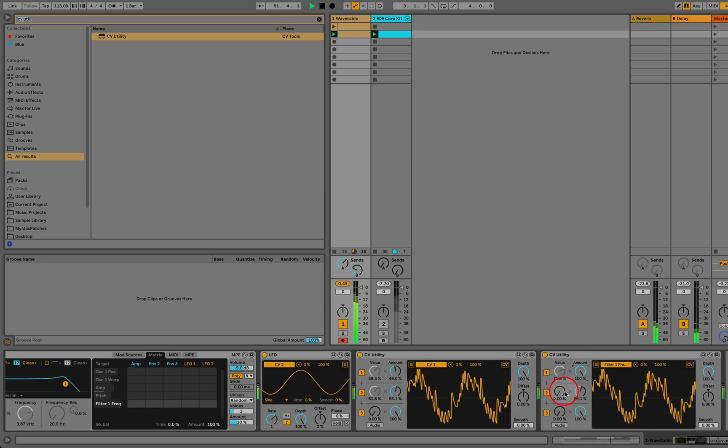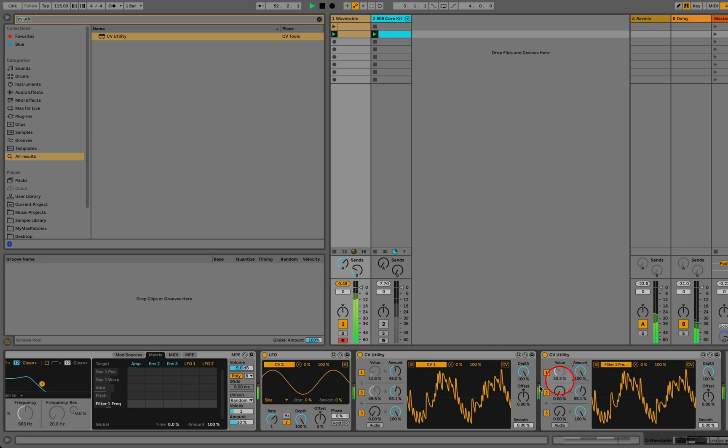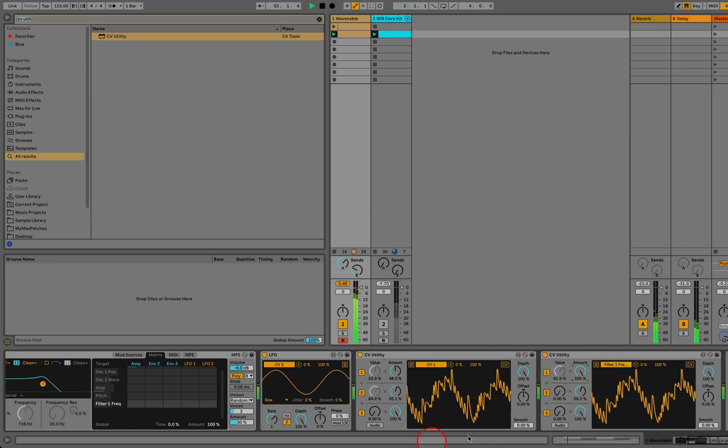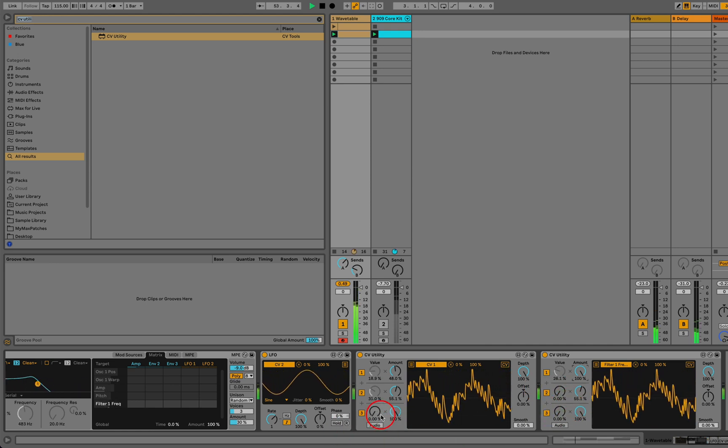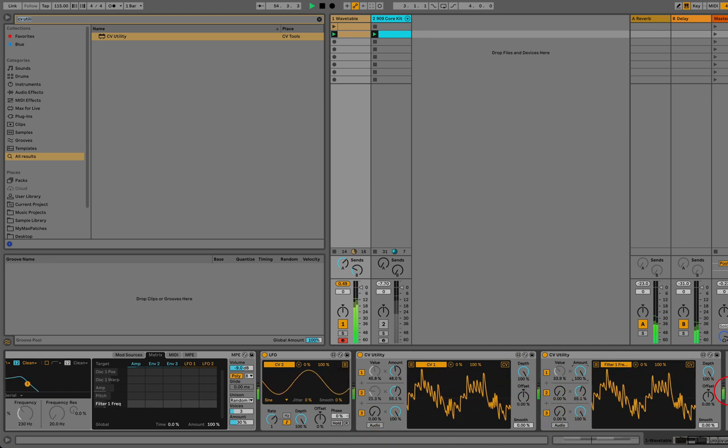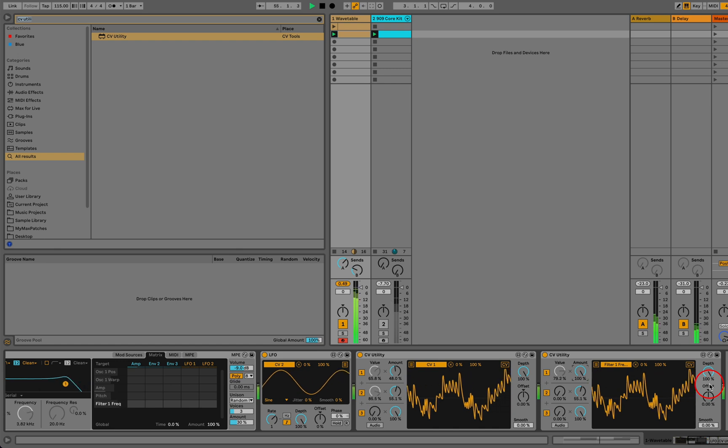So we could map additional LFOs to these two controls, etc., and we could continue stacking these devices to add additional modulators to the modulation mix.